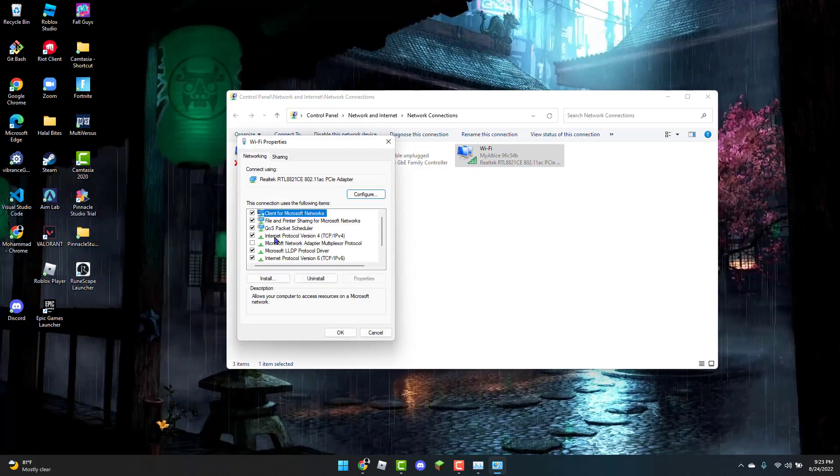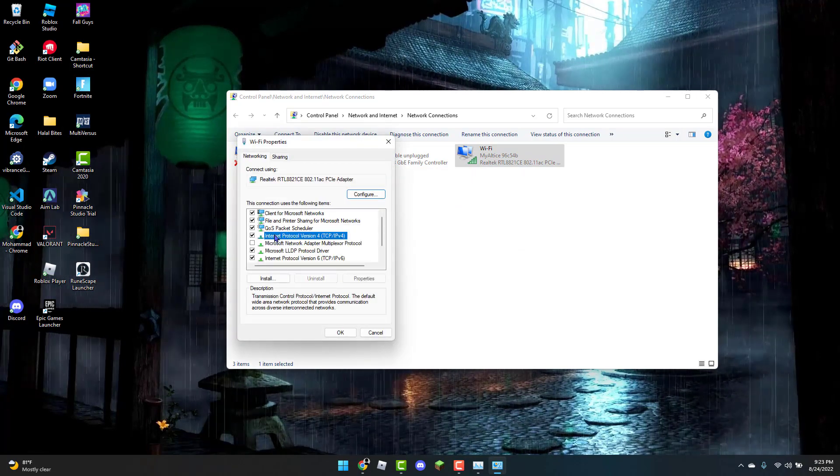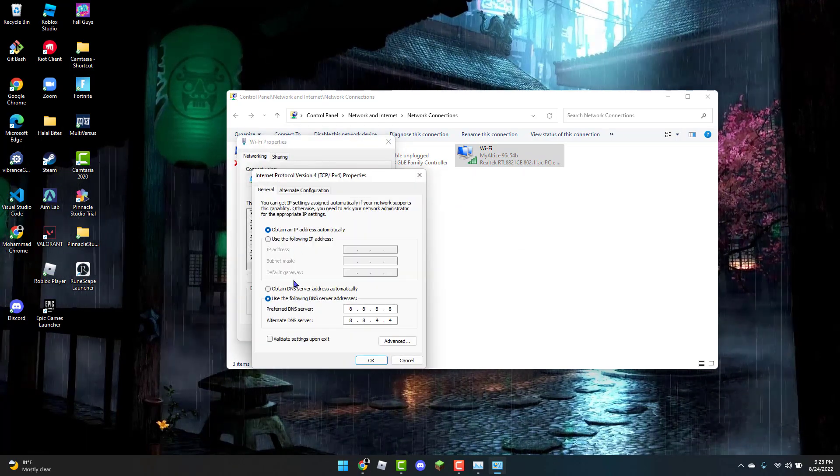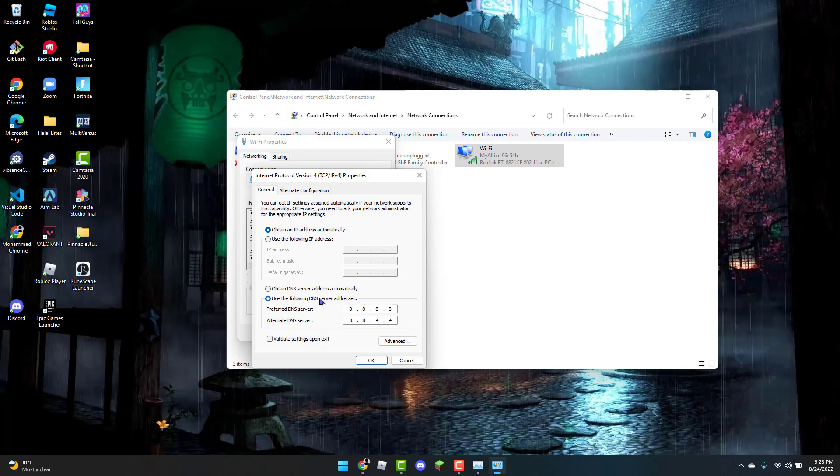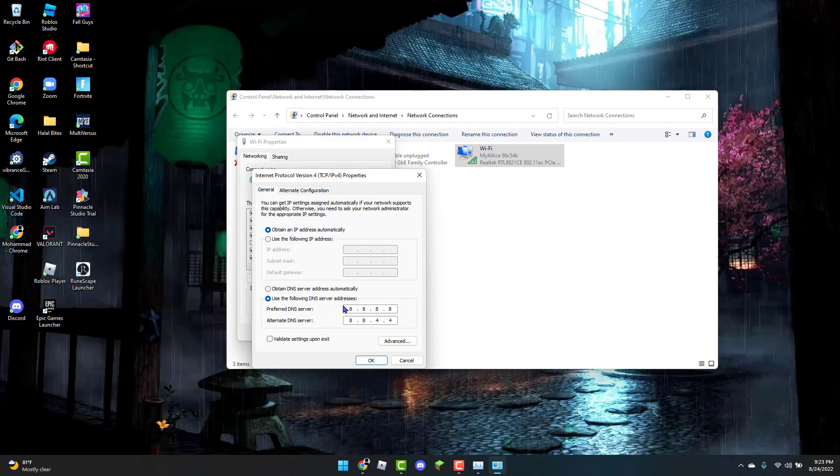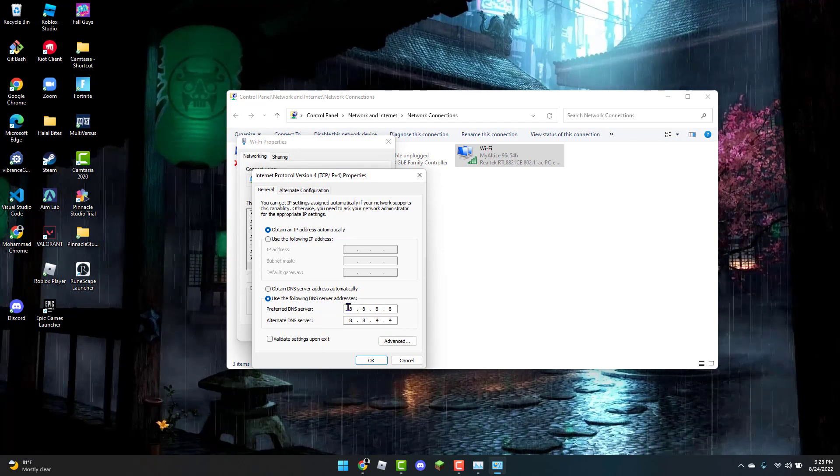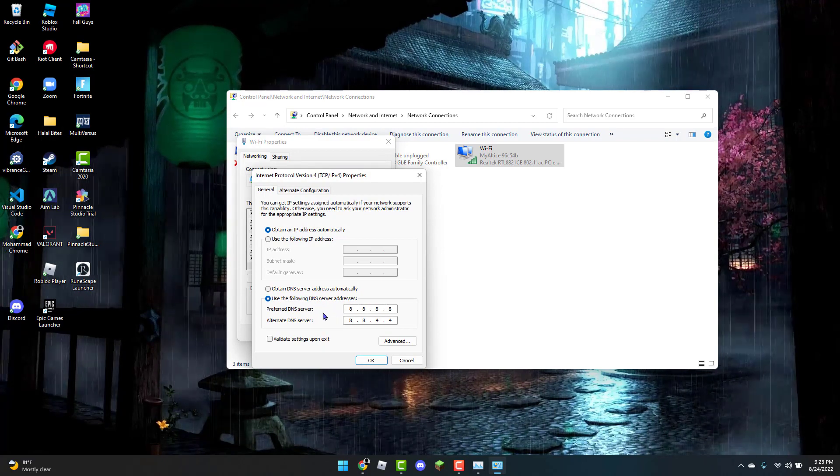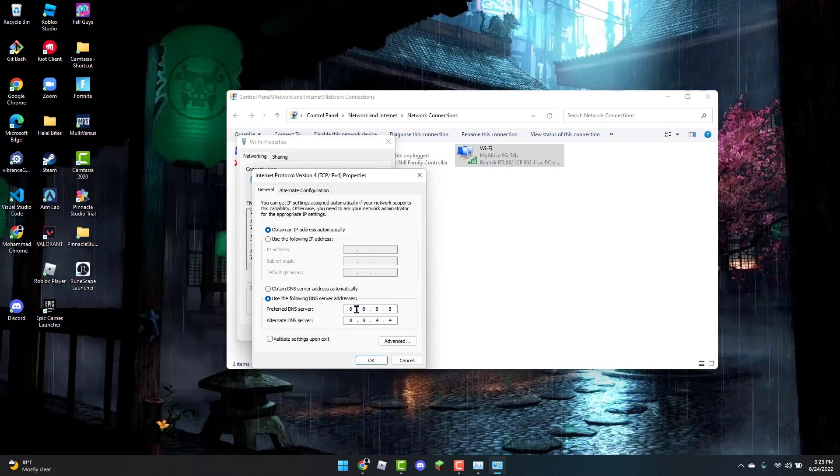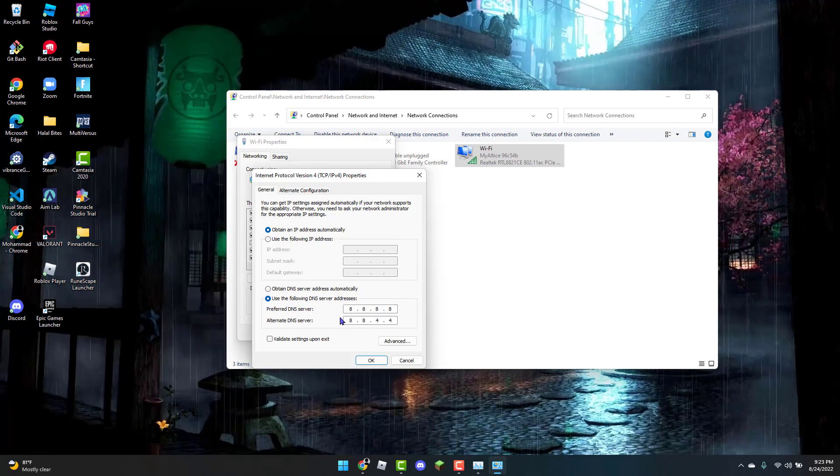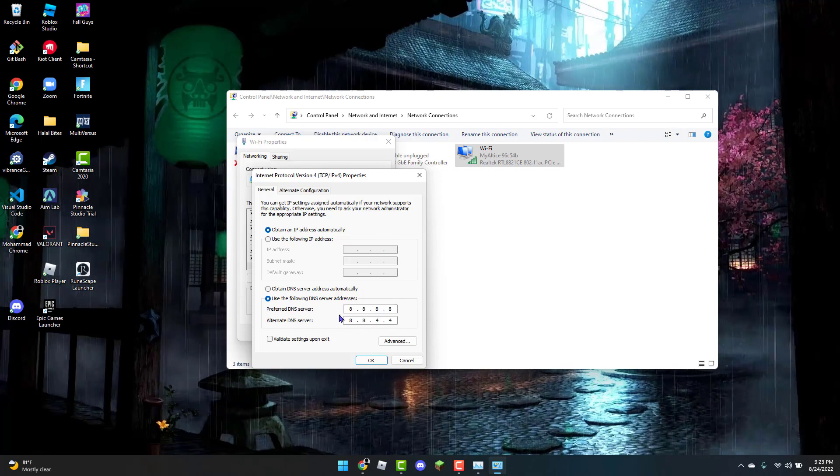on Internet Protocol Version 4. Use the following DNS server addresses: for the preferred DNS server, enter 8.8.8.8, and for the alternate DNS server, enter 8.8.4.4. Then click OK.